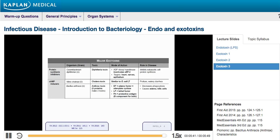That's it for now. We will continue with the next lecture where we talk about infectious diseases.